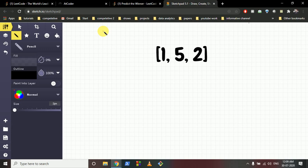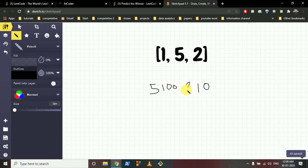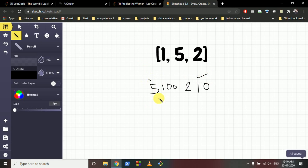Why is this a DP problem and not solvable greedily? Let's say we have an array like [5, 10, 100, 2]. If we try to solve it greedily, we check the two edges of the array — 5 and 2 — and also see that 10 is available. Since 10 is the maximum on the edges, we might greedily take 10, but that leads to a problem.